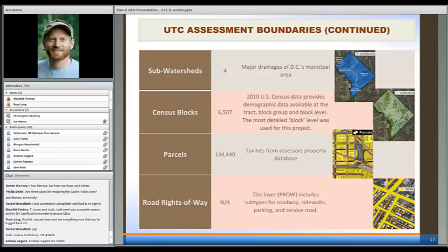We have watersheds and the census blocks I mentioned — in D.C. there are 6,500 census blocks, and for each one we have the same assessment metrics. For parcels — almost 135,000 parcels — every single one has the same information at that scale. At that individual property level, what's our canopy, what's our planting space?